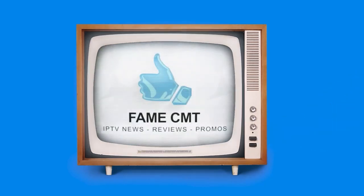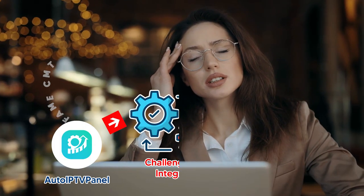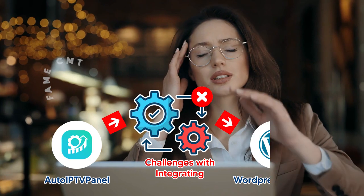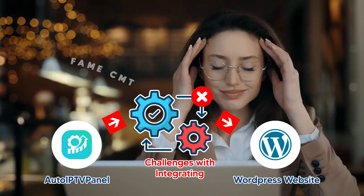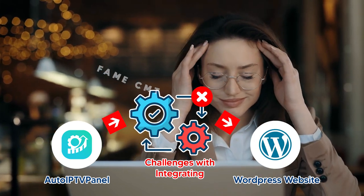Hi guys! Welcome to our channel. Do you have challenges with integrating AutoIPTV Panel into your WordPress selling website? If so, please watch this video to the end.